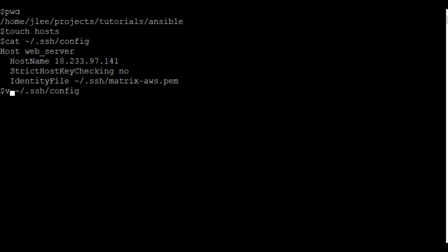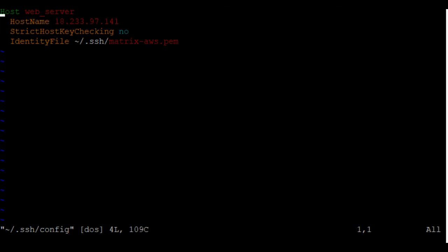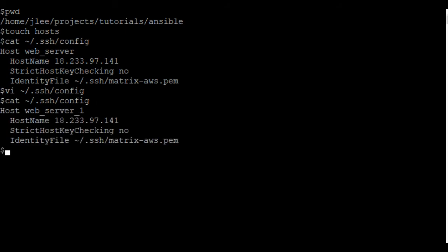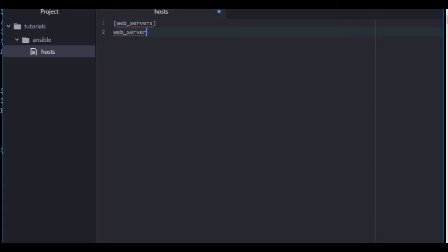Now since we're going to be working with multiple files, I'm going to go ahead and rename this. So just open up VI, press I to insert, underscore one, because we're going to define multiple servers here. There we go, web server one.